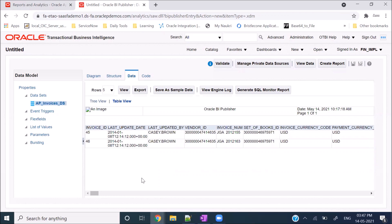As an integration developer, there could be a requirement where you don't even want to create the report - you just want to see the data from tables in Oracle ERP Cloud. This is one way to do it: come to BI Publisher, create a data model, write whatever query you want, and this is how you can see the data from Oracle ERP Cloud.